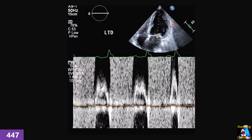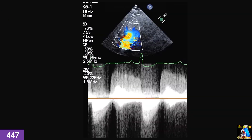Here we have an apical five-chamber view on the aorta where we applied continuous wave Doppler and obtained this spectral tracing. As you can see especially in this envelope, we see two spectra: one wider here and another narrower one. What is each of them? Can we use each one for a specific purpose? Can we measure both of them, and what would we measure each one for?